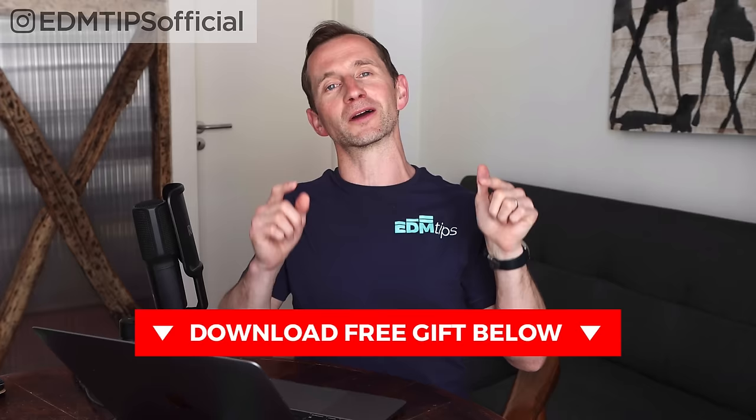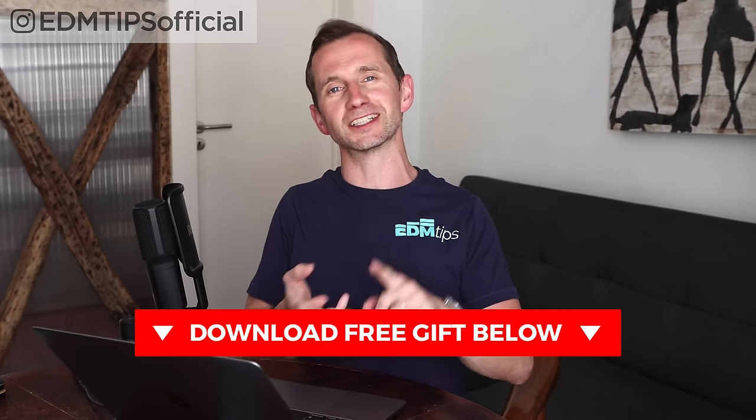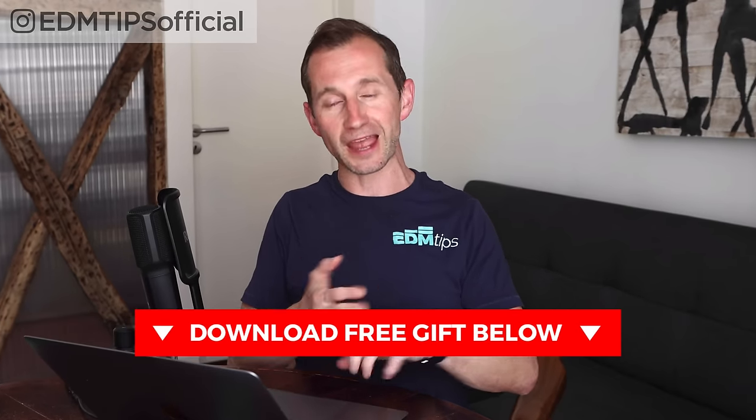If you're a new producer, you can download my free starter pack which has got samples, cheat sheets, MIDI files, everything you need to get started in music production. So without further ado, let's hop into the DAW and get it done.